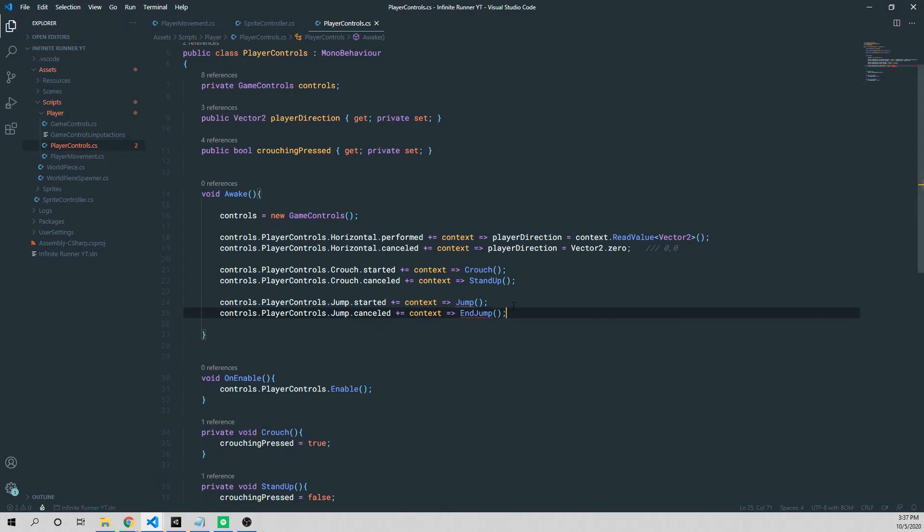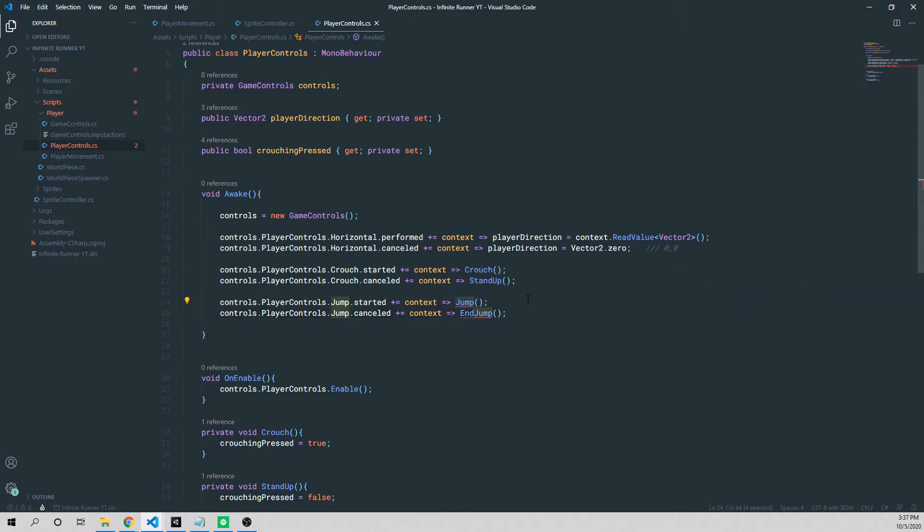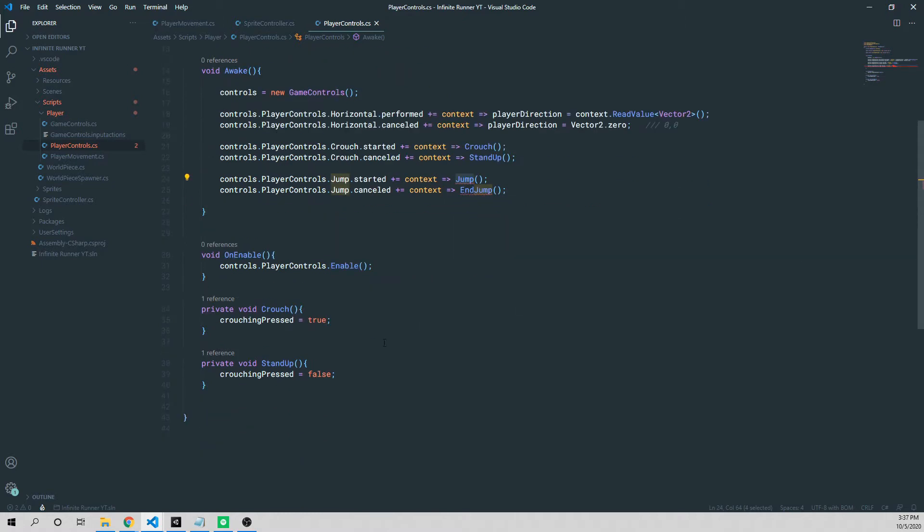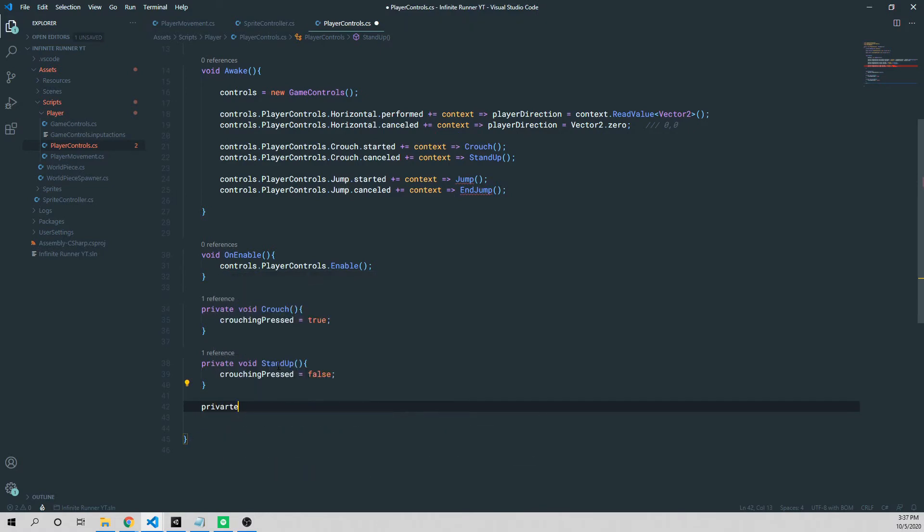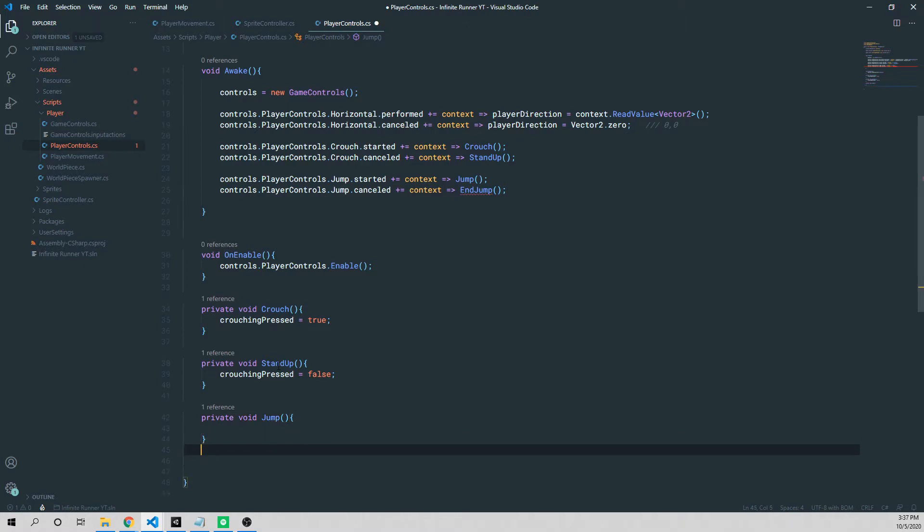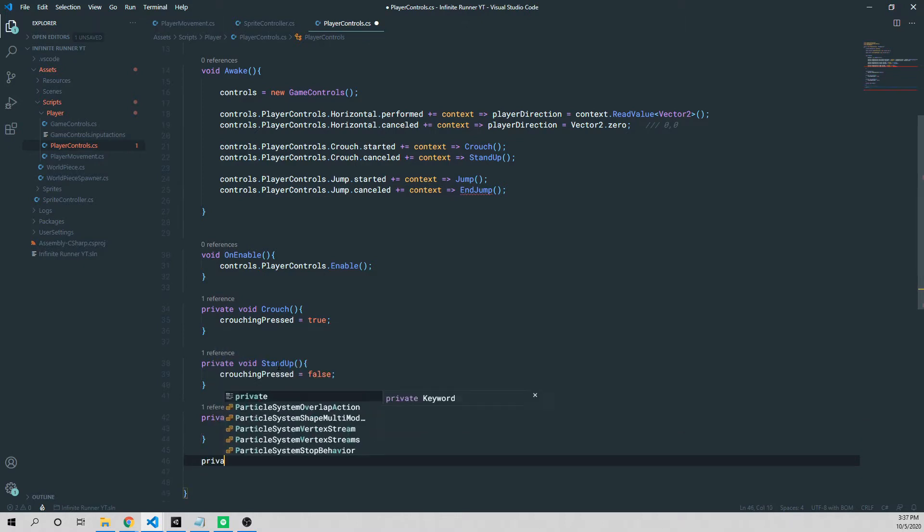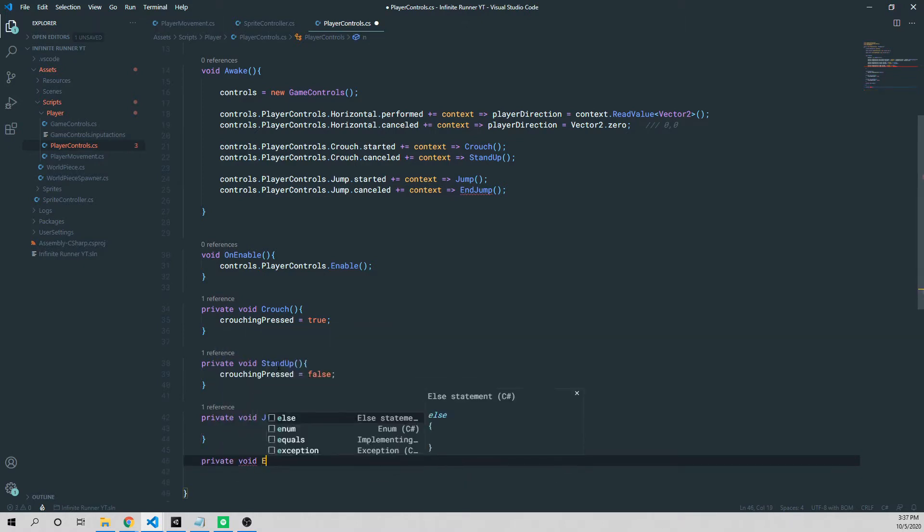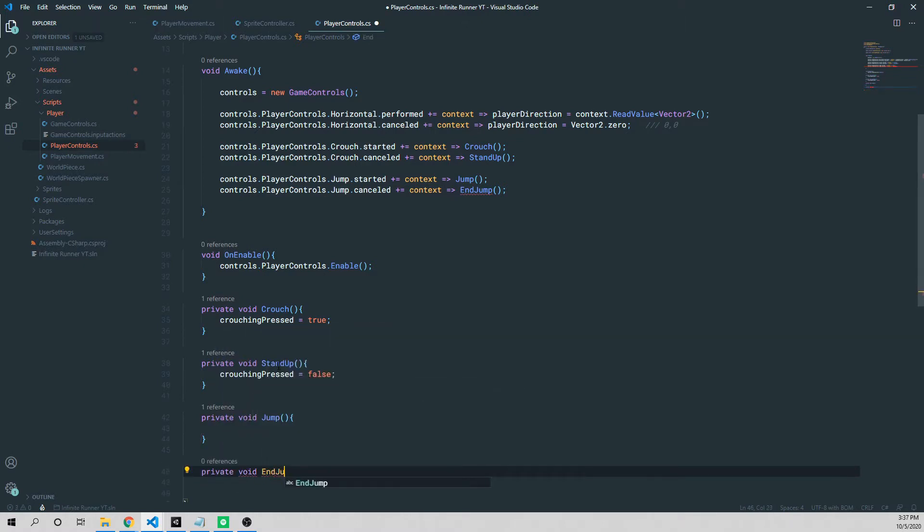Pretty simple, but now we need to actually go ahead and define what's happening in those methods. So below crouch and stand up, we're going to create a private void, and we call it jump. And then we'll do another private void, and end jump is what we called it.